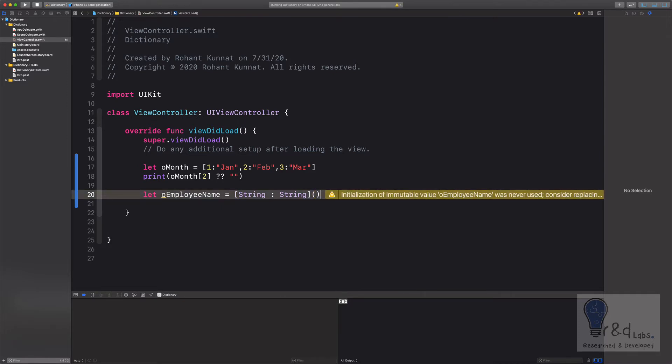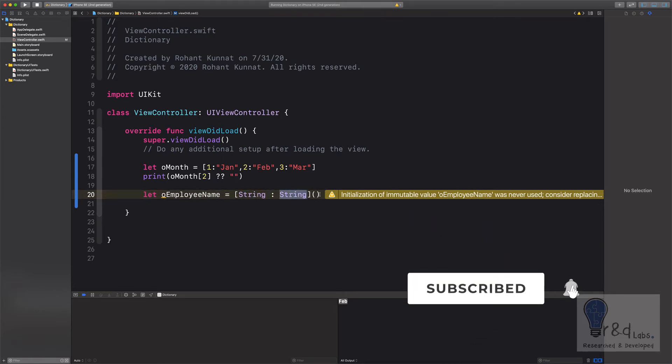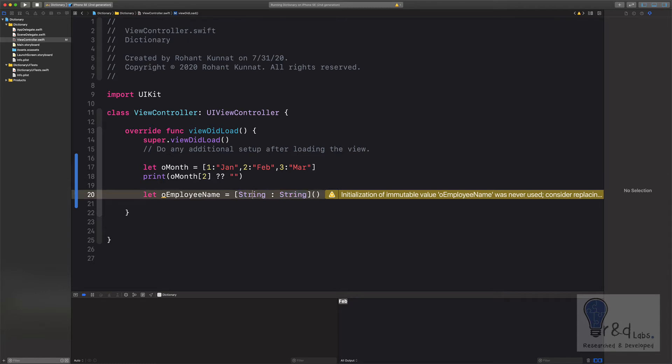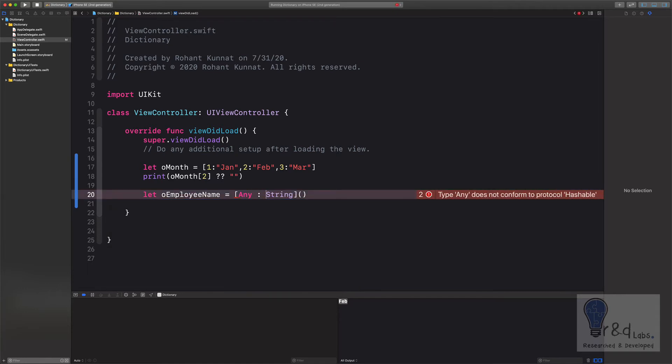So here what we have done is we have created a dictionary which accepts string values for the key and string value for the value. And if you have seen my previous tutorial on creating an array of a specific type, you must have noticed that we had also created an array which accepts any. So here also you can declare the dictionary with any, so instead of accepting string it can accept mixed values of any type.